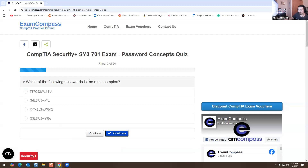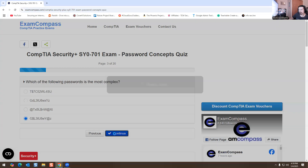Which of the following passwords is the most complex? We have four different options here. I'm going to select the bottom one. The bottom one has a capital letter, a number sign, a capital L, the number three, a lowercase T, capital U, another number eight, lowercase W and Y, and the at symbol. It seems more complex than all the other ones, so we're going to go with that one.